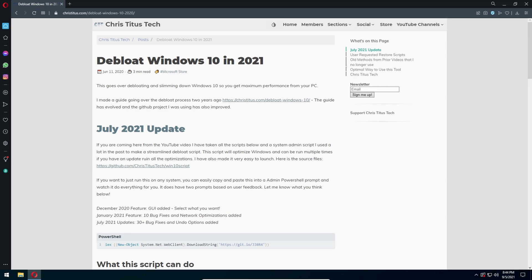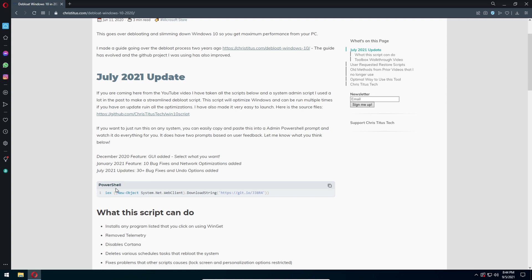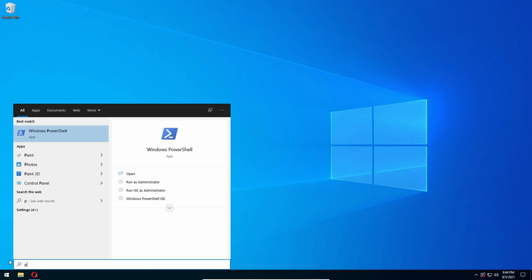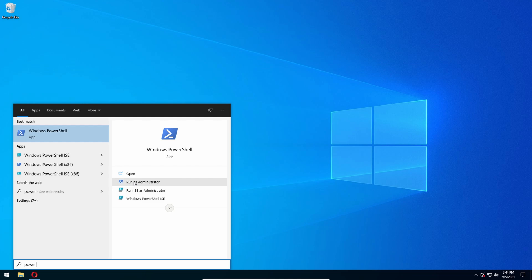I want you to scroll down to where you see PowerShell and you want to press the copy button. Then you want to press the Windows button and type in Windows PowerShell. You want to press Run as administrator.